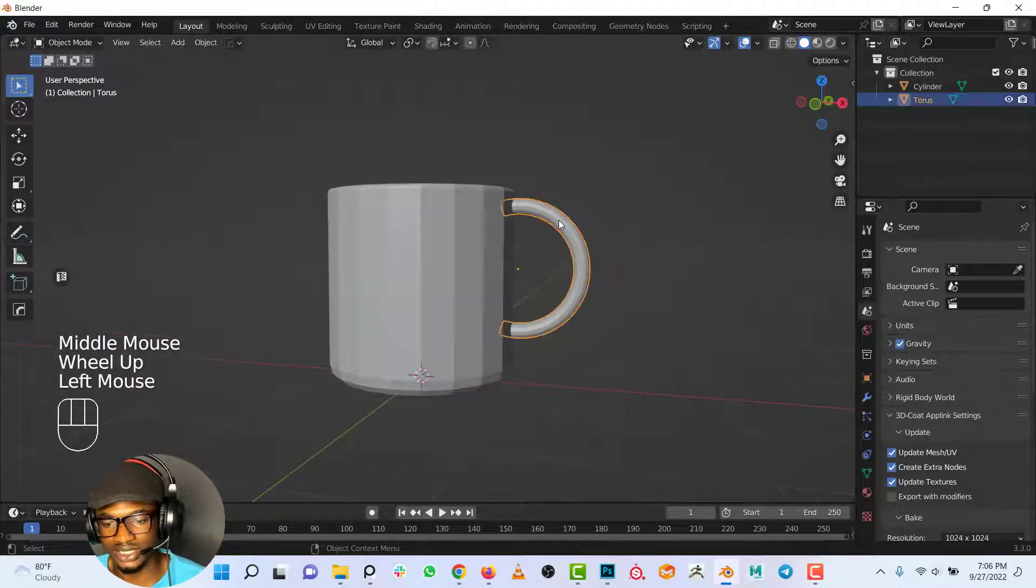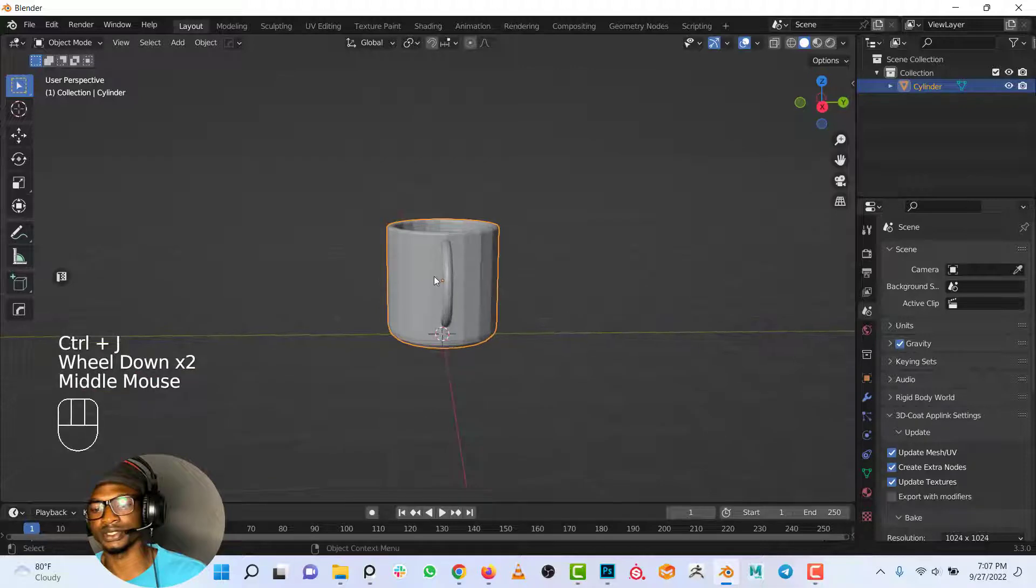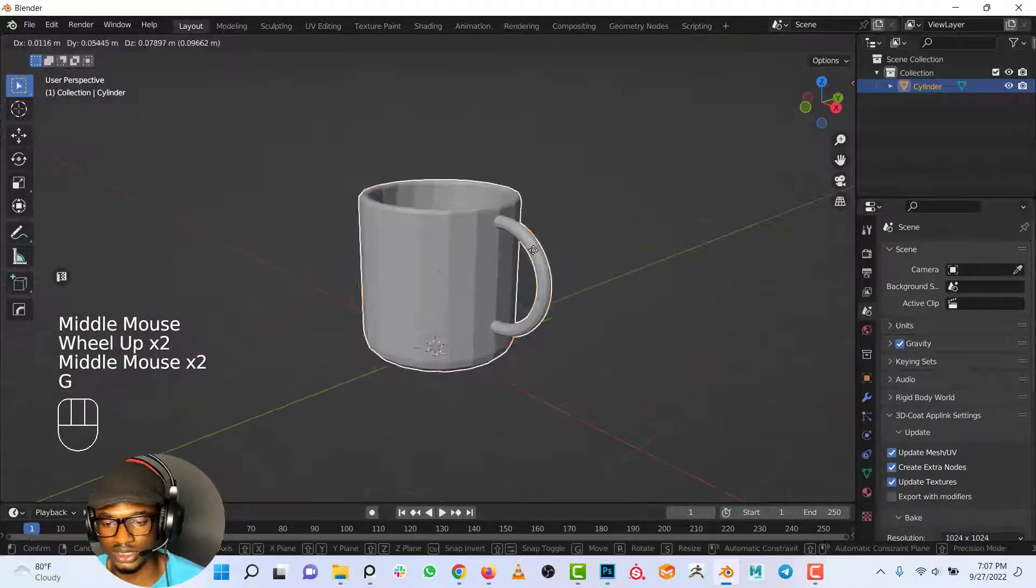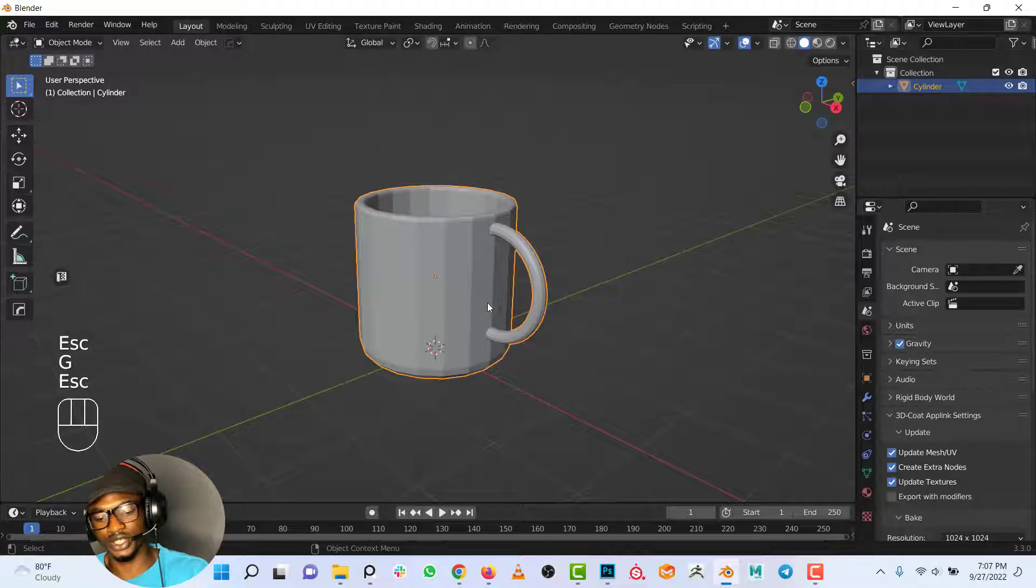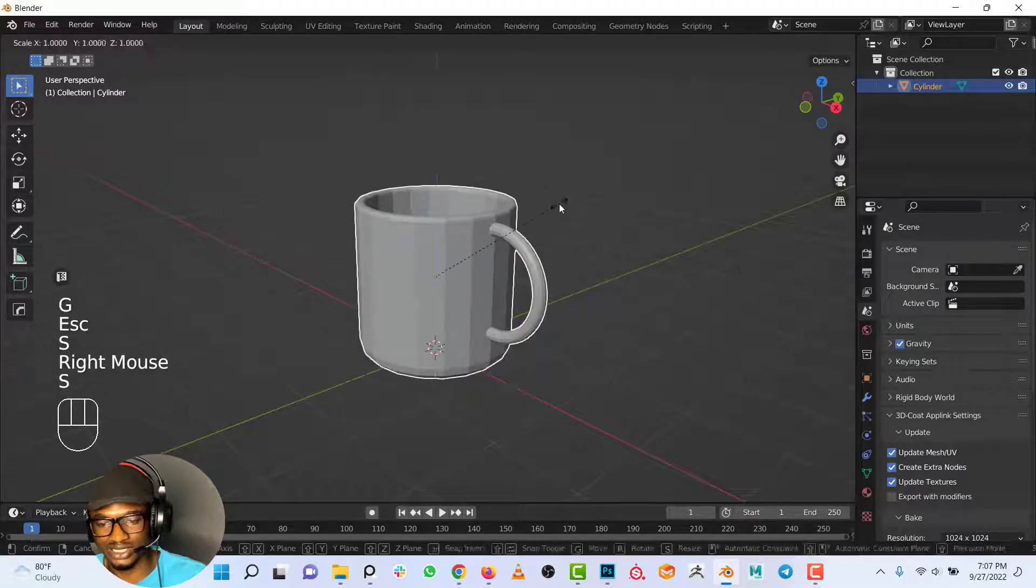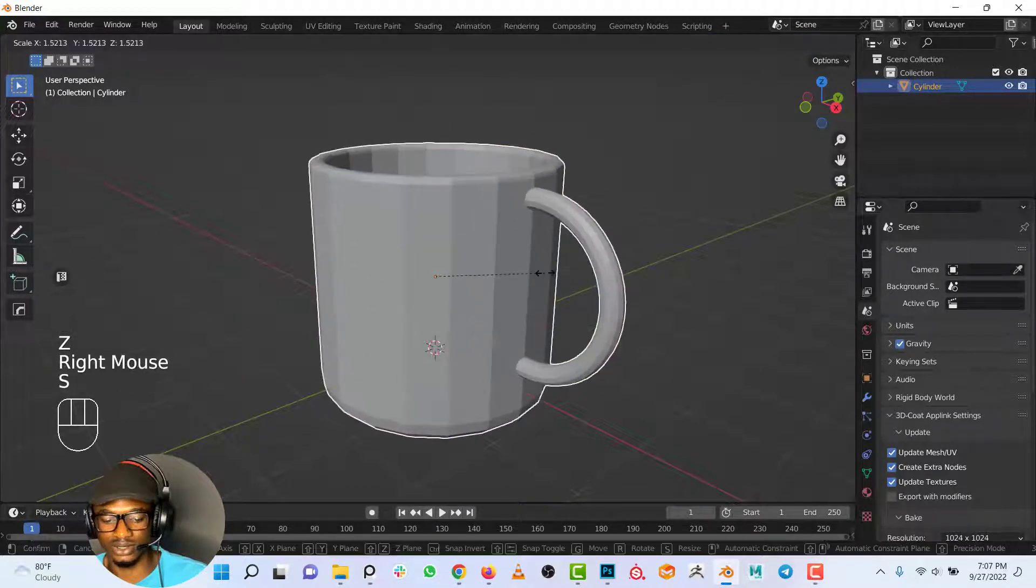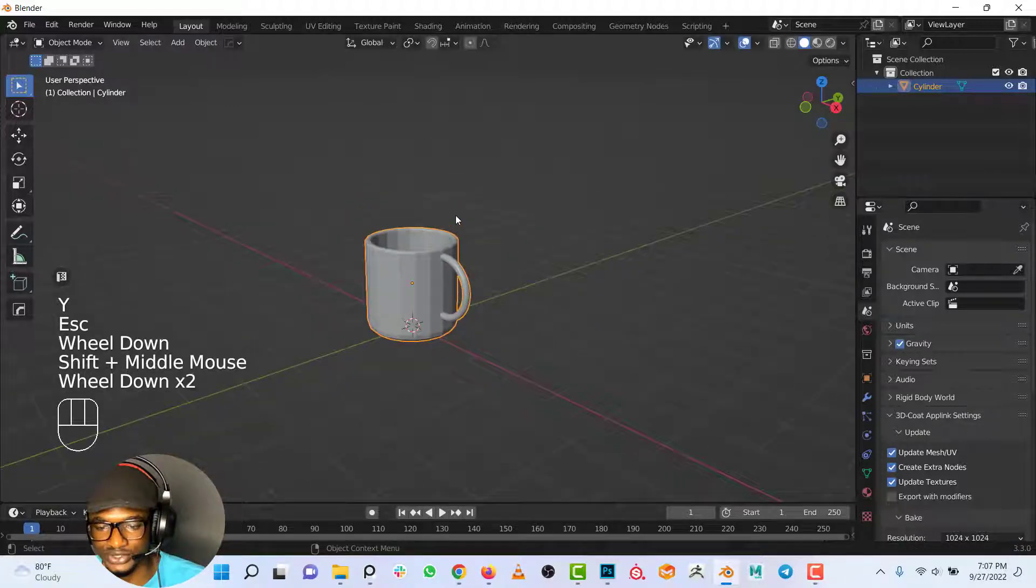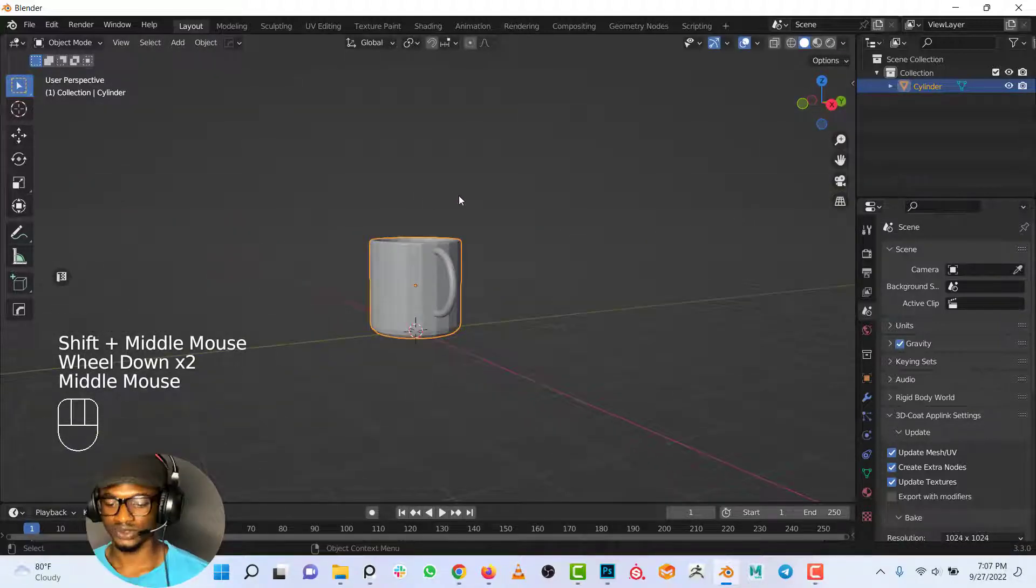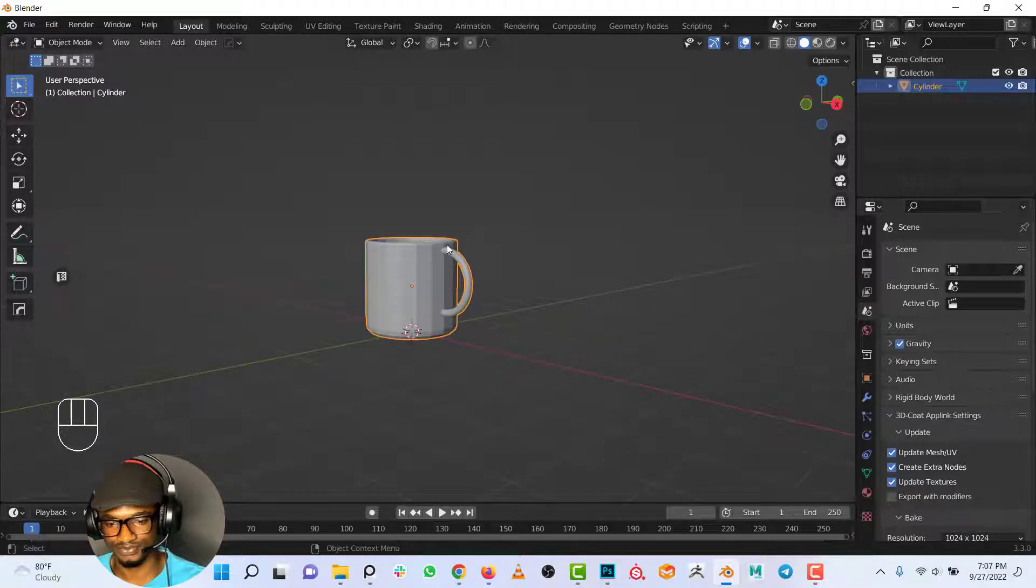One last thing I want to do is select the handle, select the cup, and Ctrl+J to make everything one object. There you go, you have your cup with your handle that you can move around in object mode. You can scale it on the Z axis or scale it on the Y axis, anything of your choice. So yeah, that's I think that'll be all for this video. See you in the next.